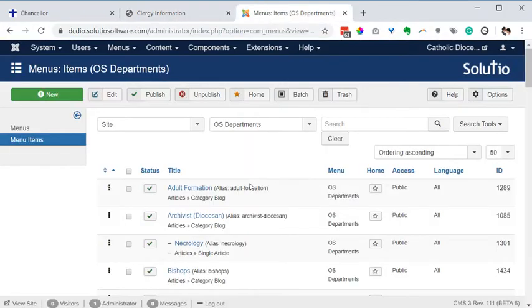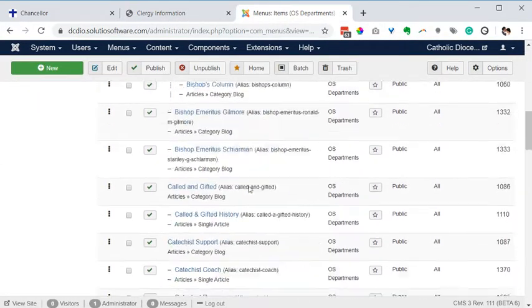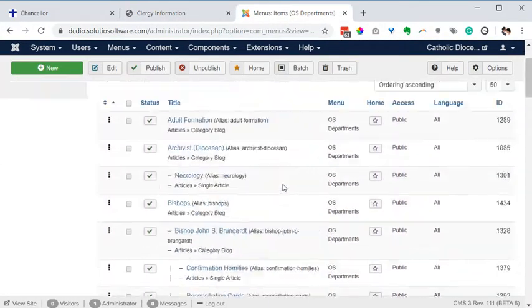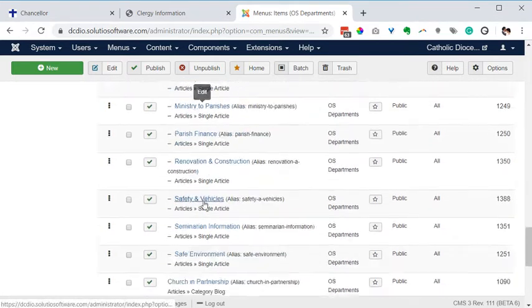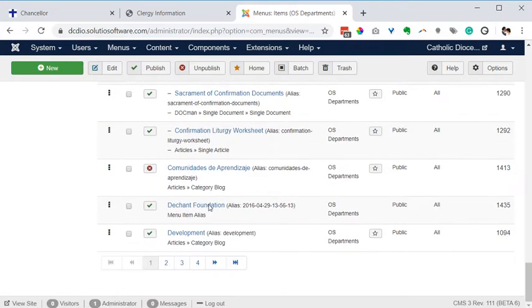So I found in the department's menu and I did expand this from 20 to 50 so I could see more menu items on the same page with fewer clicks.